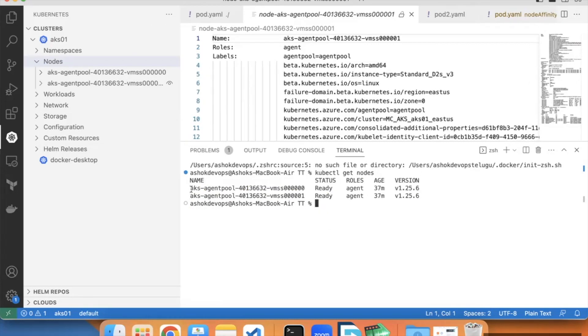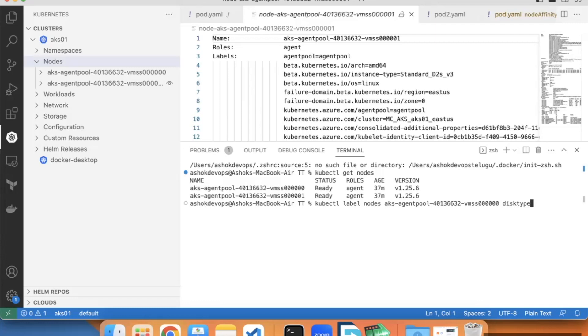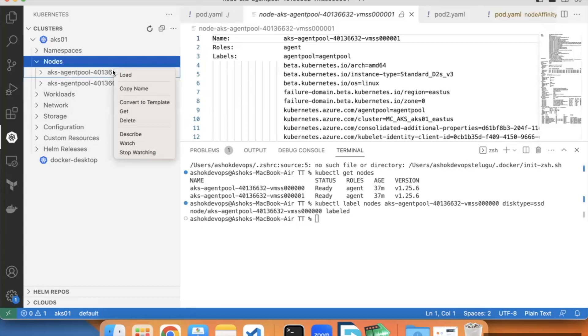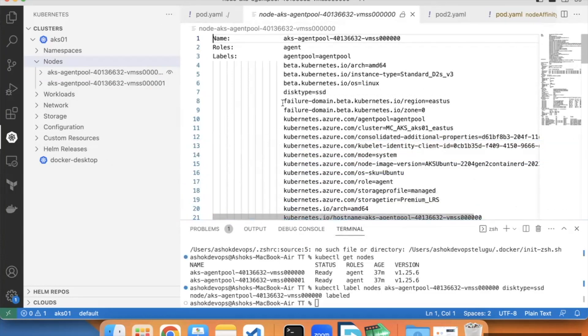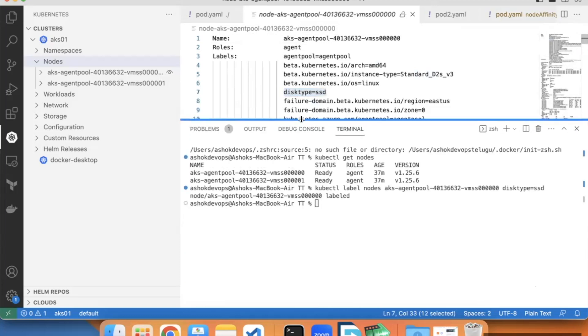Let's apply one label to first node: kubectl label nodes disk type equal to ssd. The label applied. Let's describe this node. In the labels we can see disk type ssd added as a label. Now let's try to run one pod onto this specific node.